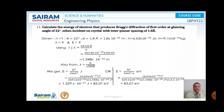We know that lambda is equal to h by square root of 2mE. From this, we can write E is equal to h² by 2m lambda². Substituting the values of h, m, and lambda, on simplification, the value of E is 83.07 electron volts.